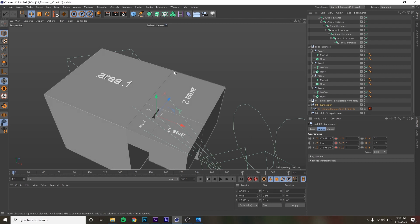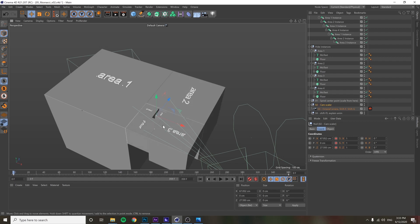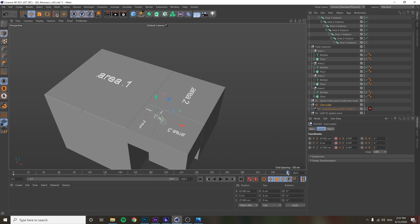We multiply the scale by 0.618 four times to scale it down four levels, so at the end of the animation it's at 0.146. You can do the math, but take my word for it.